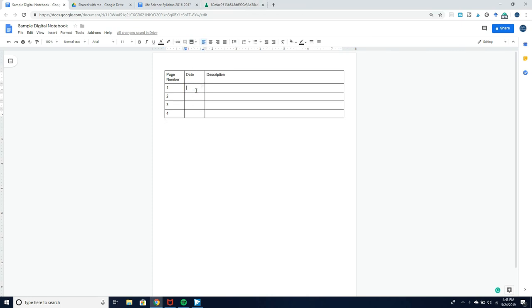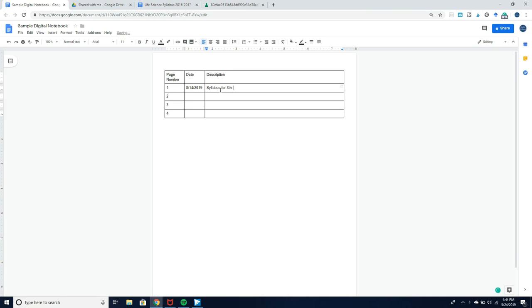This year our first day of school is going to be August 14th, and the first thing that we are going to cover is the syllabus for 8th grade science.